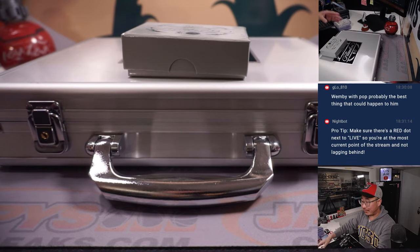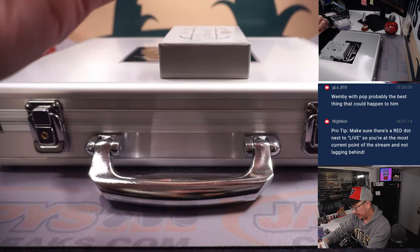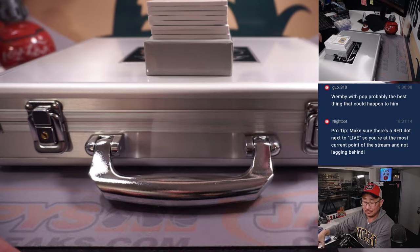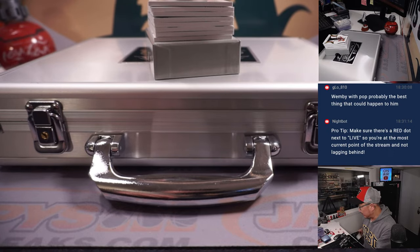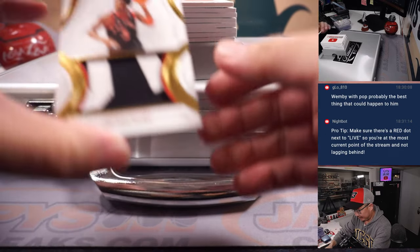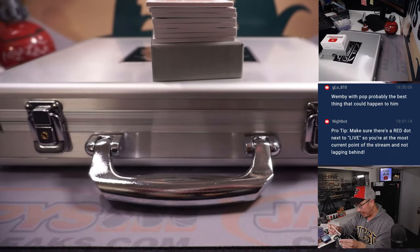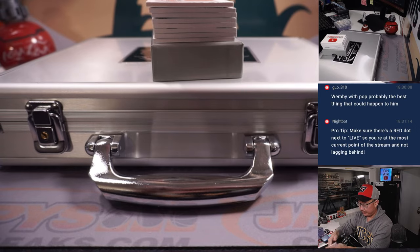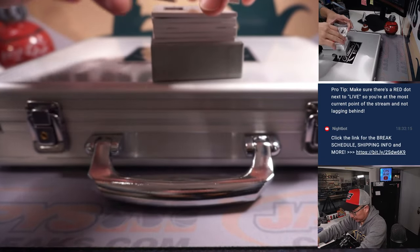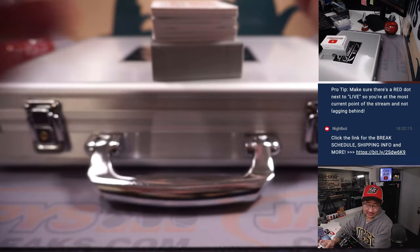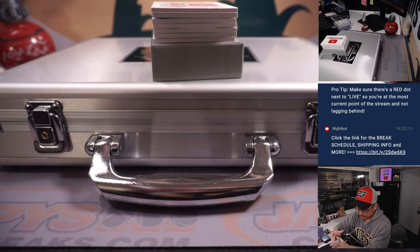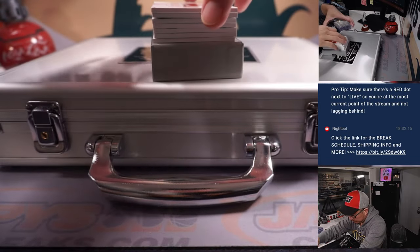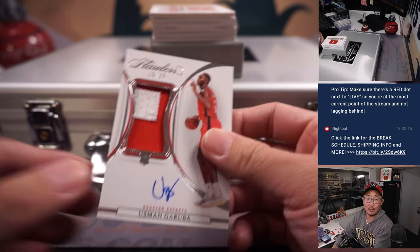Speaking of basketball, I finally saw Air over the weekend. Really great. I think it's on Amazon Prime now if you have free with Prime, but very enjoyable. OG Anunobi, five out of ten, nice two color patch. We got Alex English, fifteen out of fifteen enshrined signatures. Fifteen out of twenty-five Usman Garuba, two color patch and autograph.